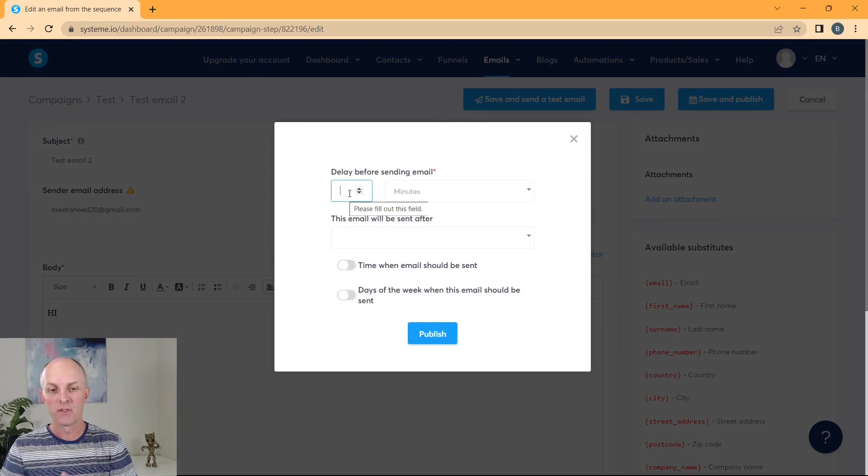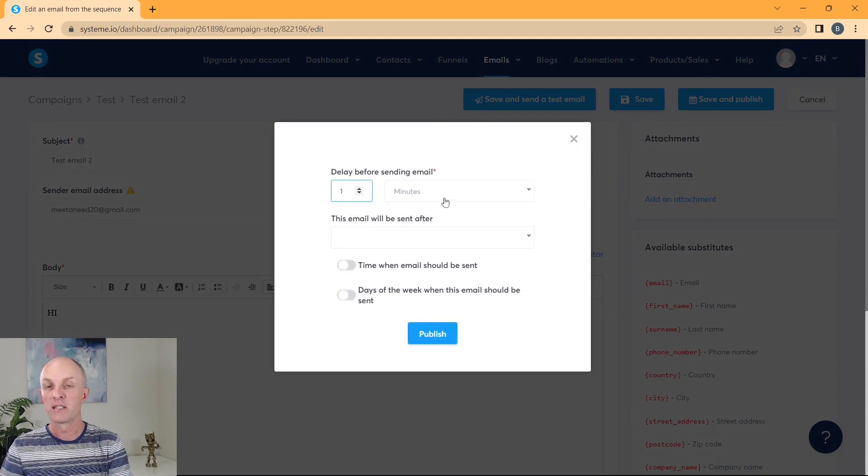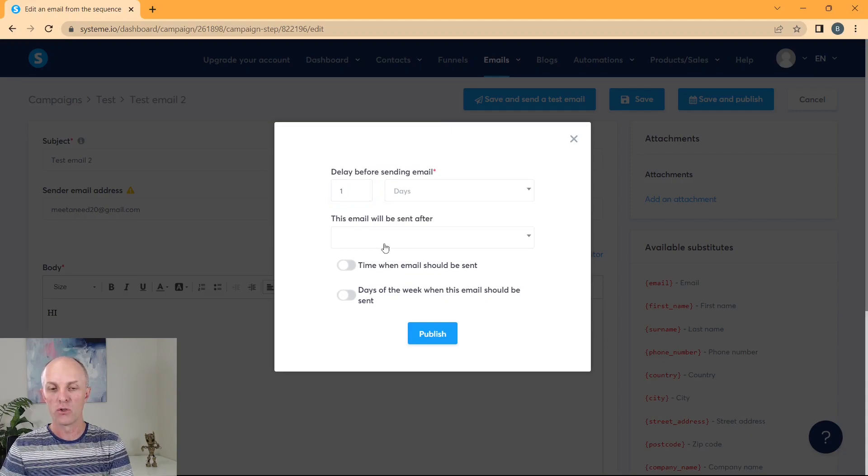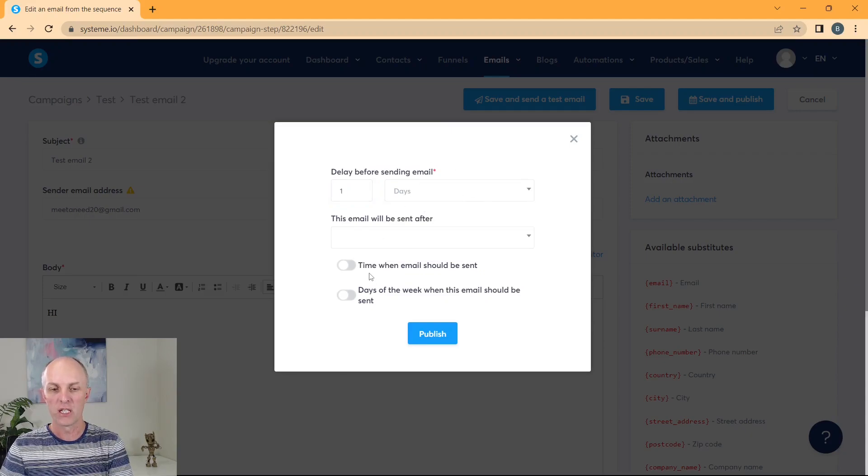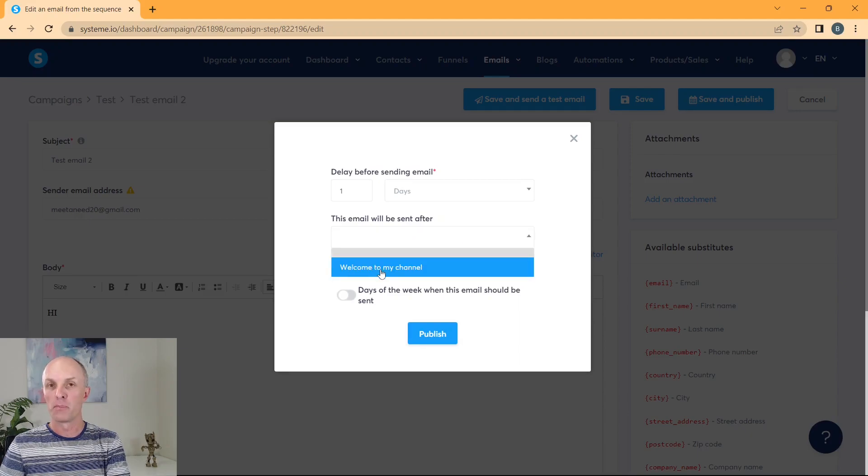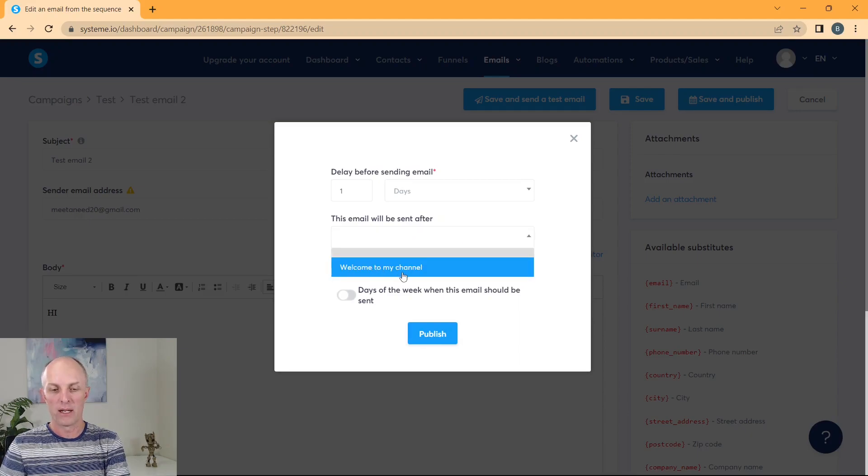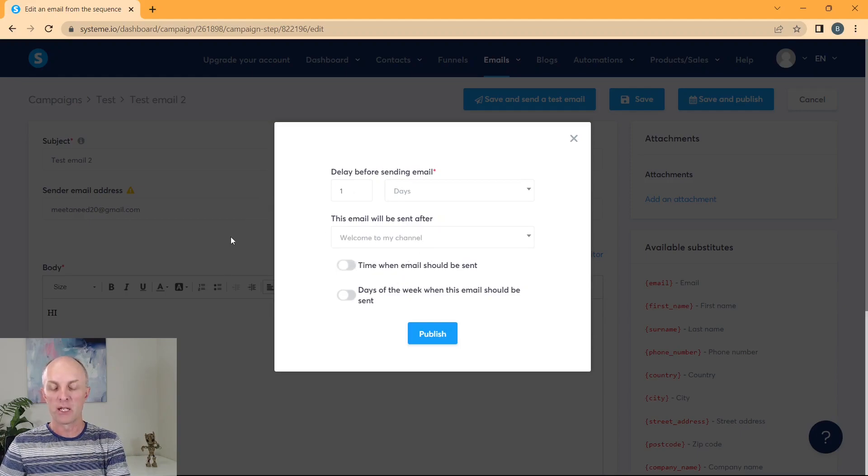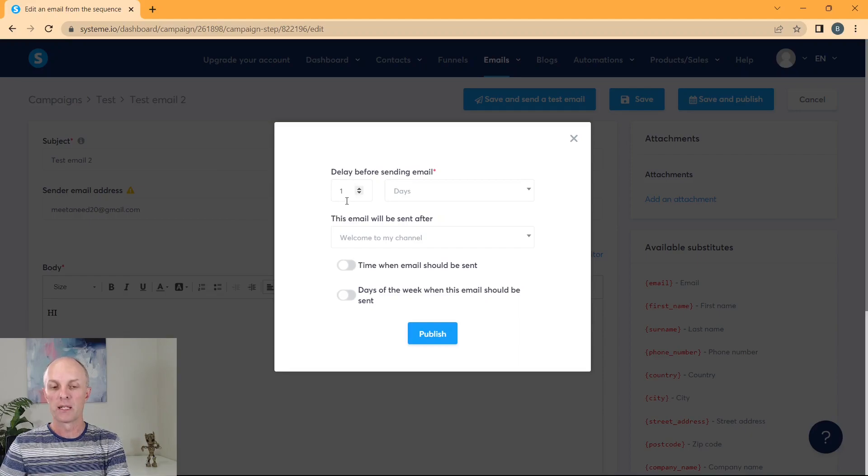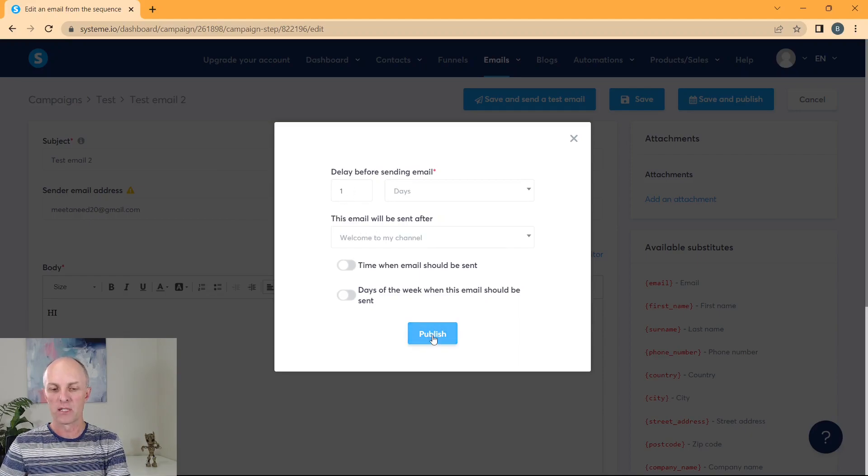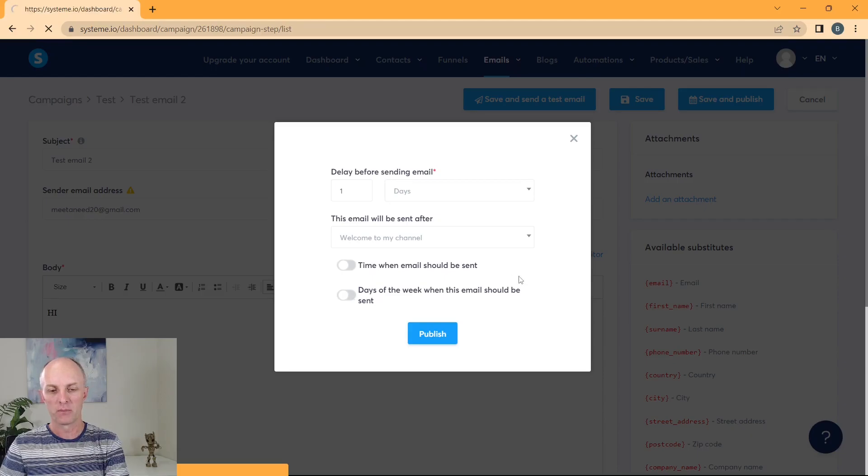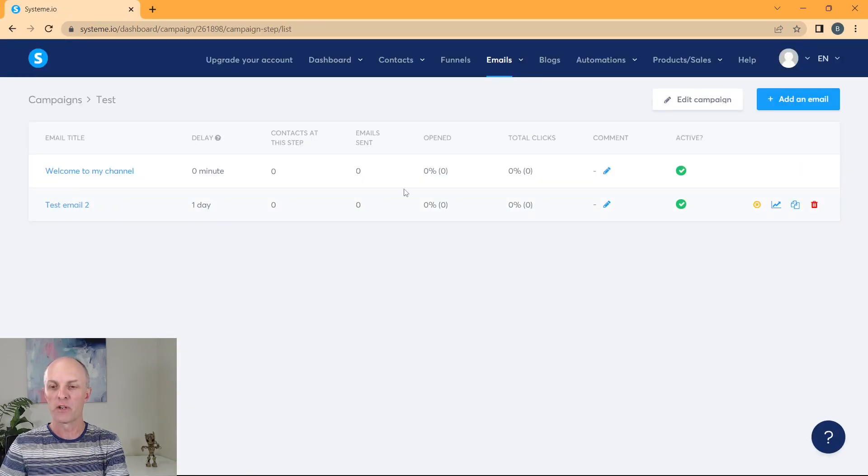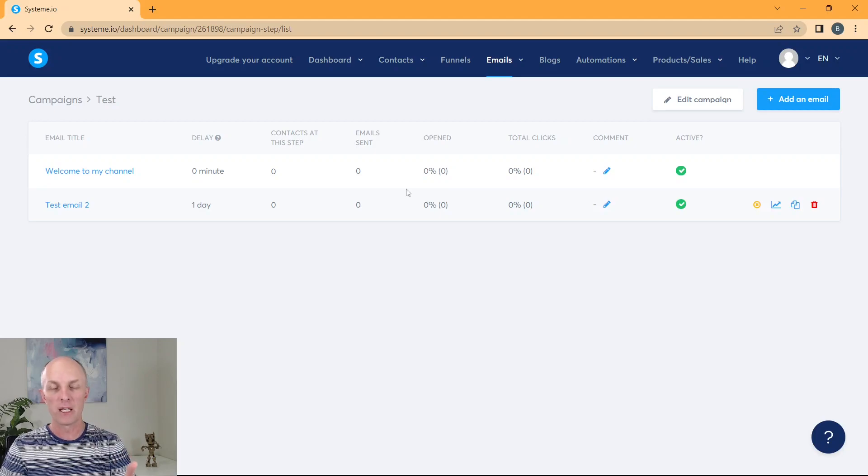But this time, instead of putting zero, let's say you want to send it one day after you have sent your very first email, and then you will select which email you will send that after. And you'll go pick your very first email. We only have one in our list at this stage, but the more you add, obviously that list will become longer. So this particular email, email number two will get delivered one day after the previous email, go and select publish.